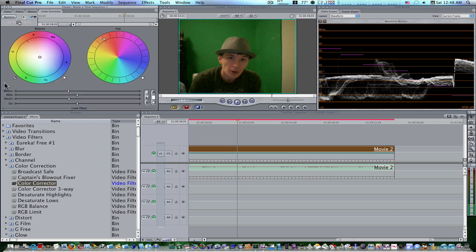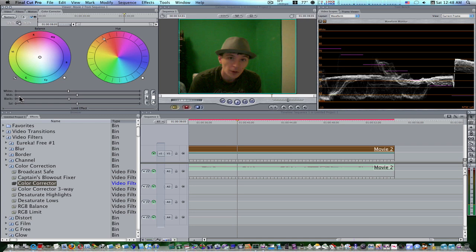So, you'll notice there's no mids, blacks, and whites all separate. But you can adjust them down here. Whites, mids, and blacks, as you can see, they're still here. You just don't have that fine control to adjust the hue color of the whites. It's like on the color corrector three-way, I can shoot my whites to blue and my mids to red, but I can't do that here. There's just a balance wheel and a hue wheel. So, enough of me gabbing.